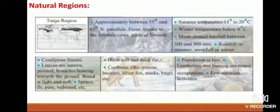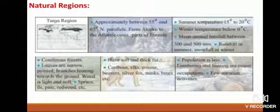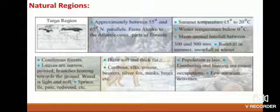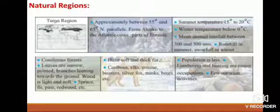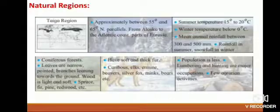Human life in the Taiga: population is less, lumbering and hunting are major occupations, with few agrarian activities. According to the table, the topics covered for each region are: location and extent, climate, natural vegetation, animal life, and human life.